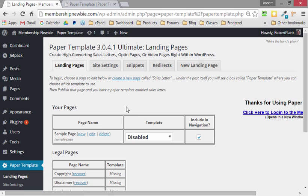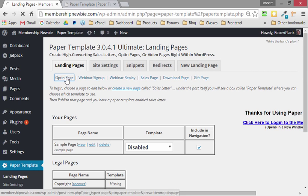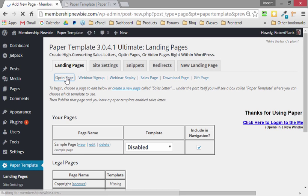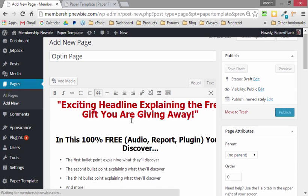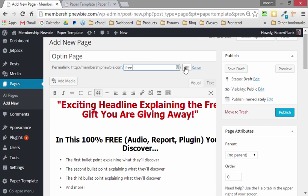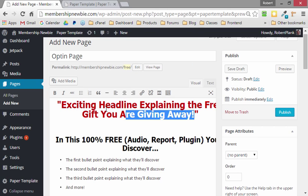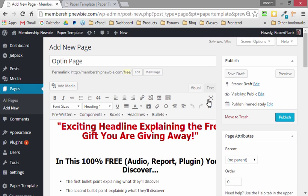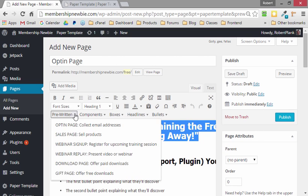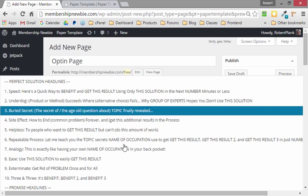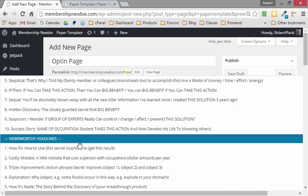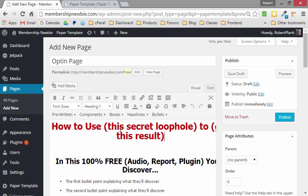Let me show you how easy this is. We go to PaperTemplate. We say I want to create a new landing page. I will make it an opt-in page. So we left-click on that. It will fill in the details for us. And we can say I want to make this at MembershipNewbie/free, and then we just fill in the details. If we don't like this headline, we can highlight it, go to Headlines, scroll down, and then change the headline and fill in the rest.